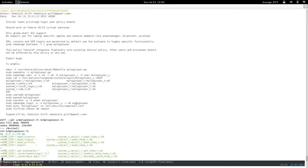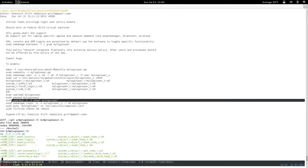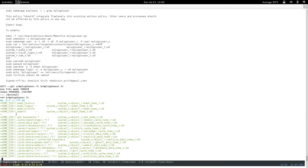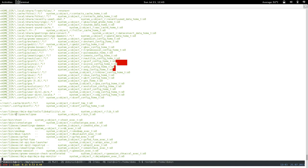Those bash files should probably be restored as well, otherwise your shell won't be able to reach the bash configuration. Anyway, it should basically work.